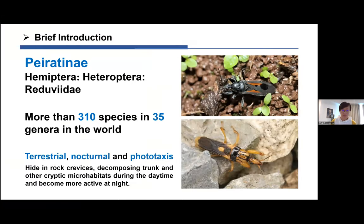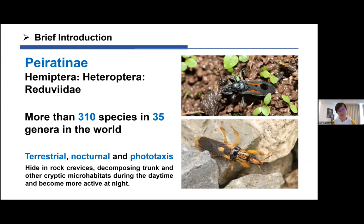This subfamily belongs to Heteroptera Reduviidae, also called assassin bugs. Currently there are more than 310 species in 35 genera worldwide. Species of this subfamily are terrestrial, nocturnal, and phototactic. They usually hide in rock crevices, decomposing tree trunks, and other cryptic microhabitats during the daytime and become more active at night. We usually turn over rocks or plants during the daytime and use light traps at night to collect specimens.